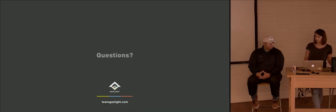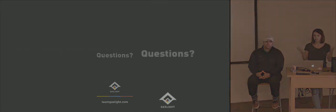But that's all we have today. So if you have any questions, feel free to reach out. We'd be happy to answer them. Thank you.